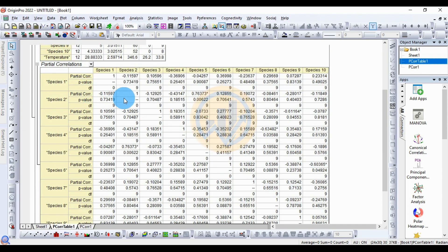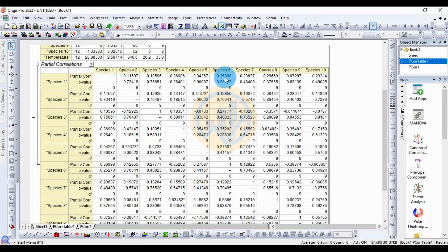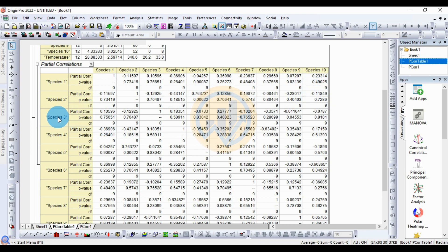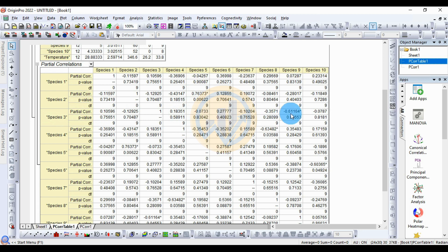The next table shows the partial correlation coefficients for species distributions with temperature as the control. Species 1 to Species 1 has a correlation value of 1. Species 1 to Species 2 shows a negative correlation of −0.1. Species 3 to Species 4 shows a positive correlation of 0.1835, which is the lowest positive correlation.